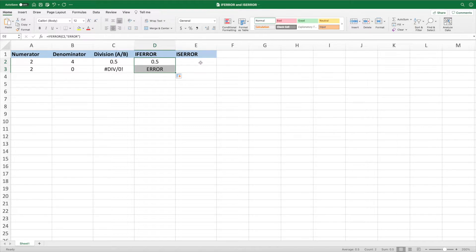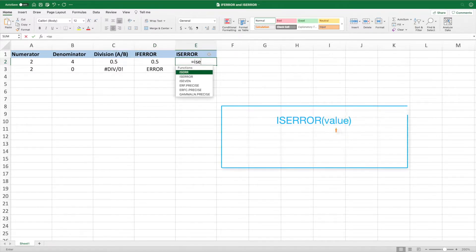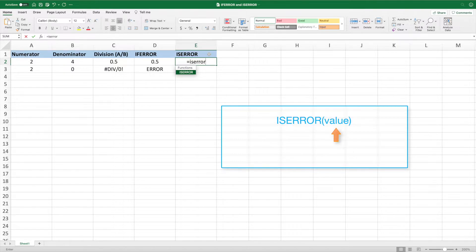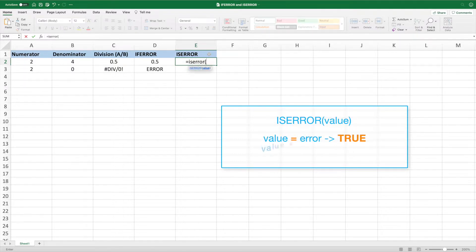Next, let's take a look at ISERROR. ISERROR takes a single parameter and returns true if that parameter returns an error, or false if not.